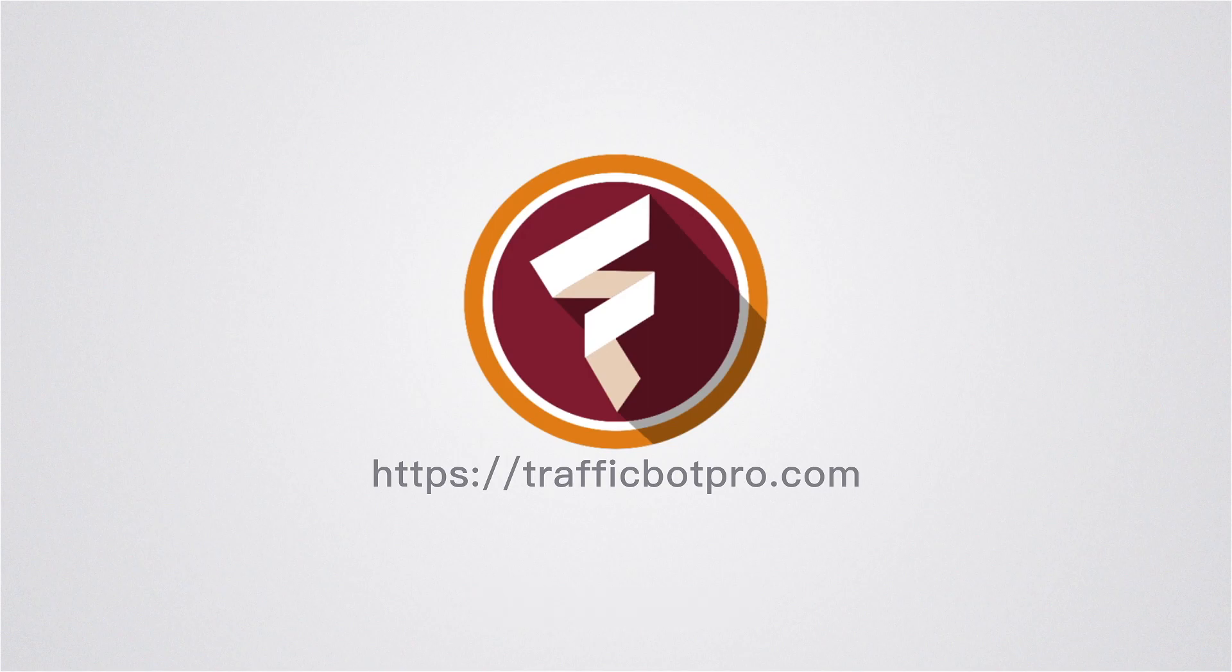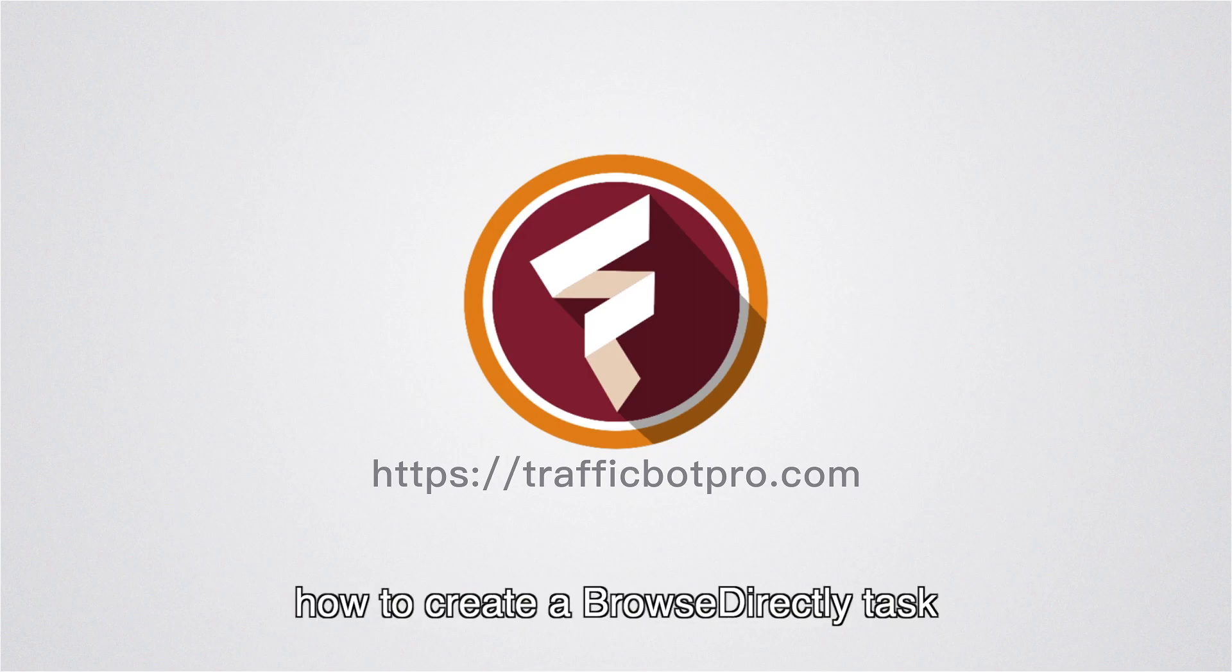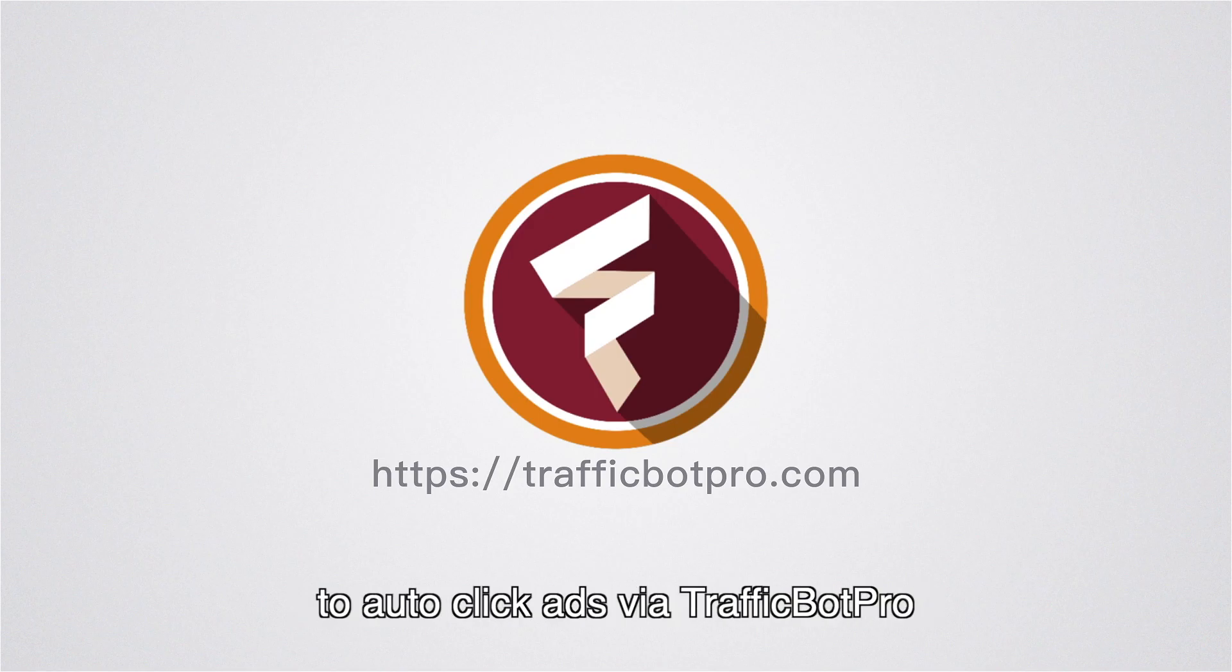Hello everyone! In this video, I'm going to show you how to create a Browse Directly task to auto-click ads via TrafficBot Pro.